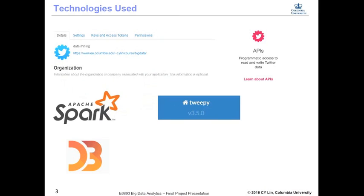Here are the main technologies we used. When we extract and collect all the data, we use the Twitter API and TweetPy. When we analyze the data, the main technology we use is Spark. Finally, we use D3 to make the visualization of our results.